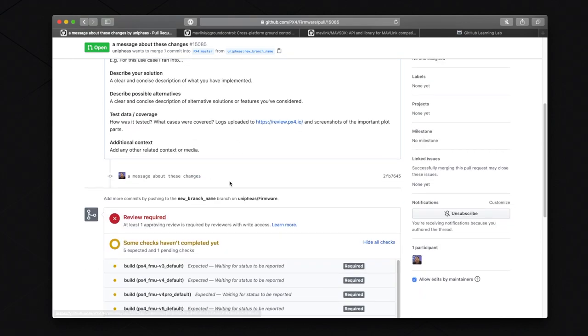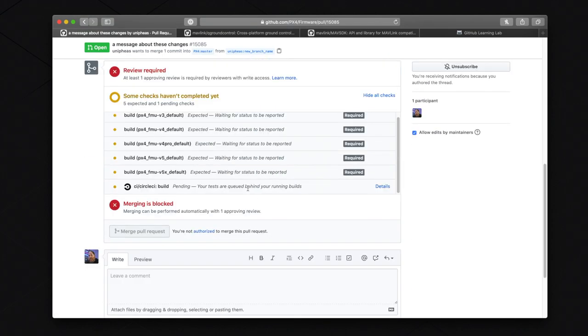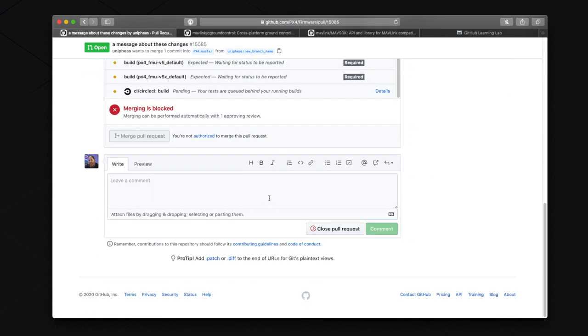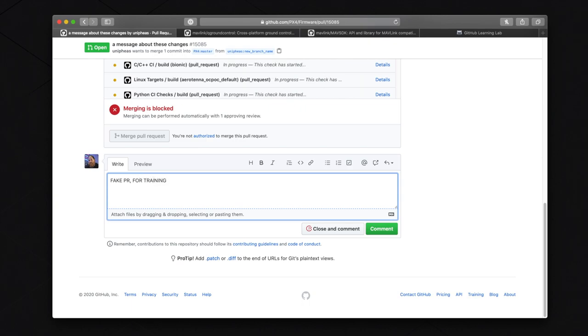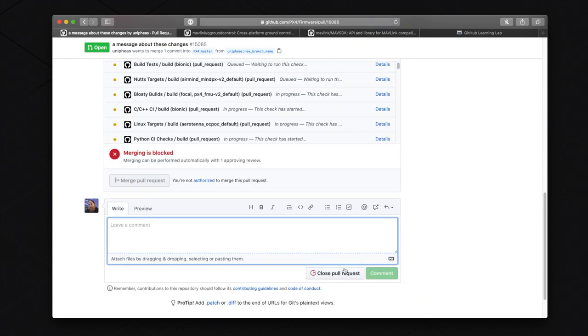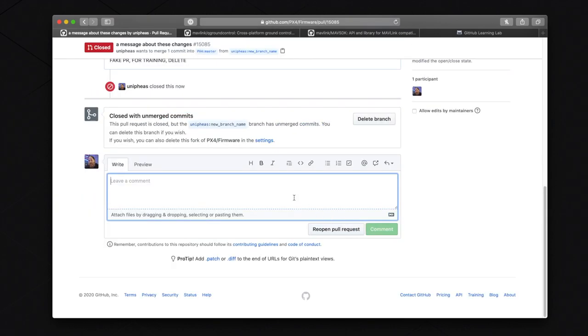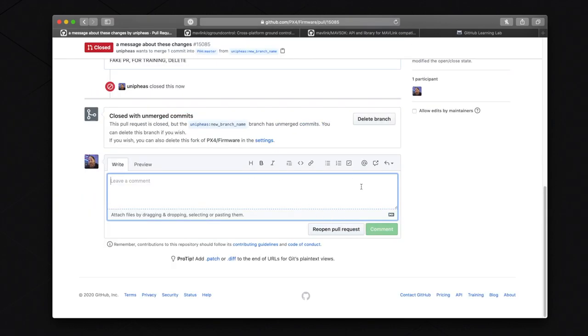You have now successfully created a pull request and now you get to wait. Don't worry, it shouldn't take that long. I'm going to delete this PR because it isn't real. I don't want to start confusing the community with random PR requests.